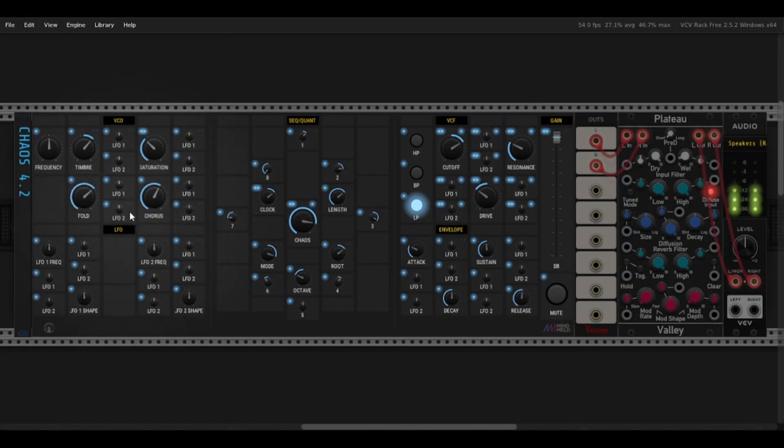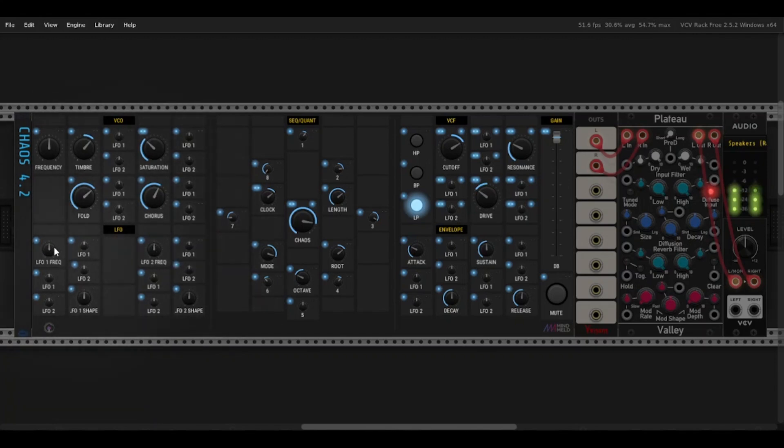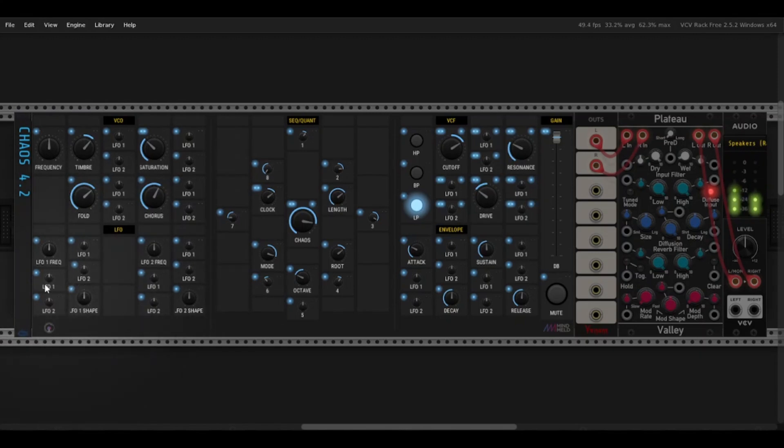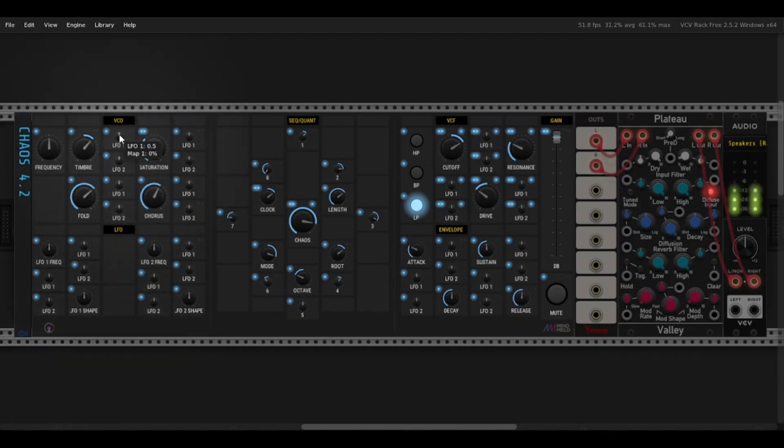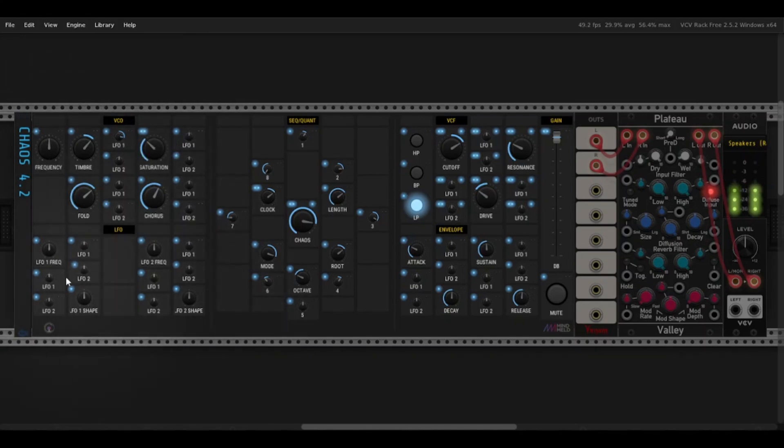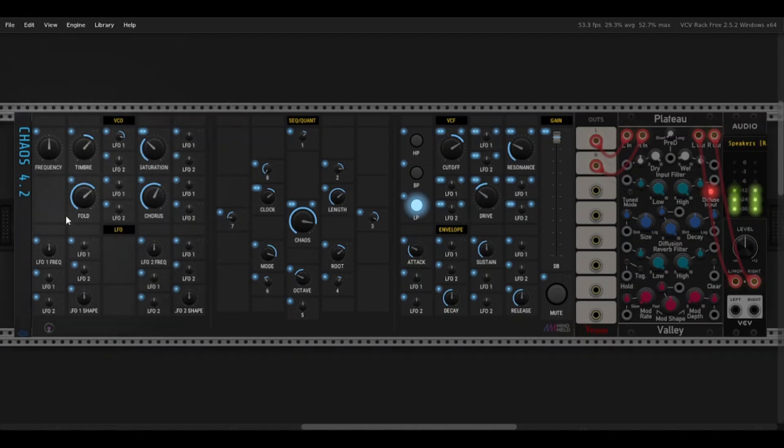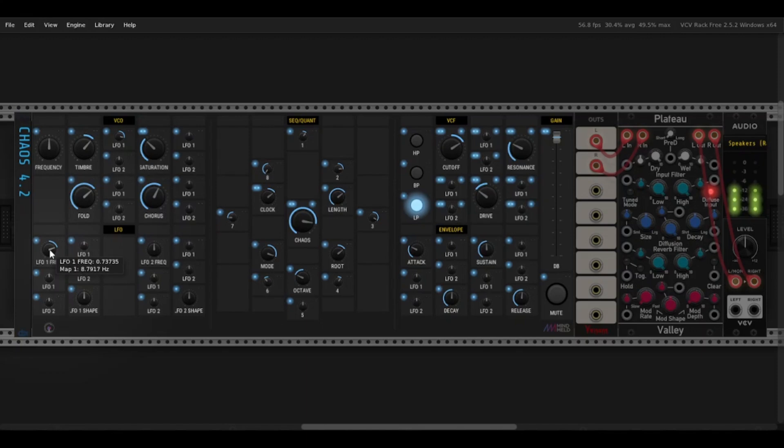There are two separate LFOs with a frequency and a shape knob. They also have self and cross modulation for each of those controls. And you can see if I turn up, say, the timbre, there will be lights in hardware telling you where the LFO is, but in here we can just hear it. So you can see I can make it slower, I can make it faster.